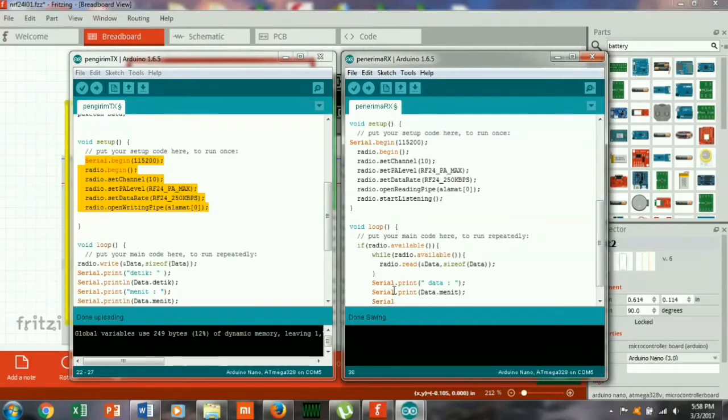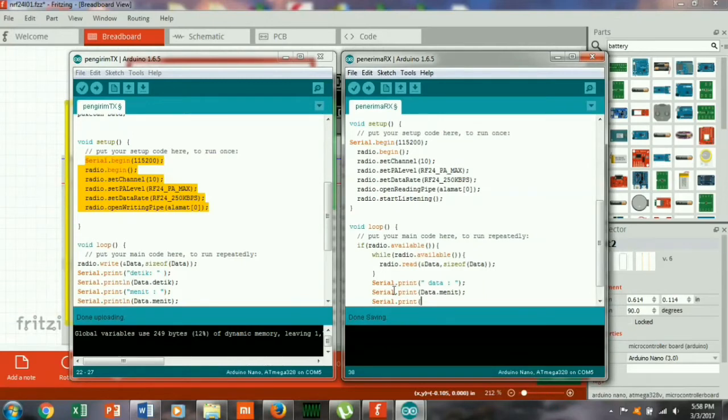Ini harus tepat penulisannya, huruf kecil huruf kecil huruf besar huruf besar, titik dan sebagainya karena itu adalah aturannya.